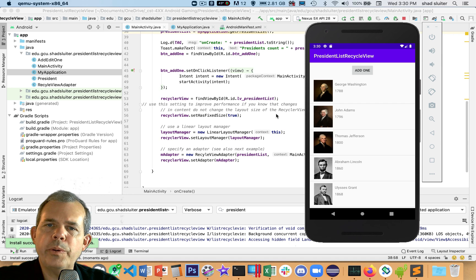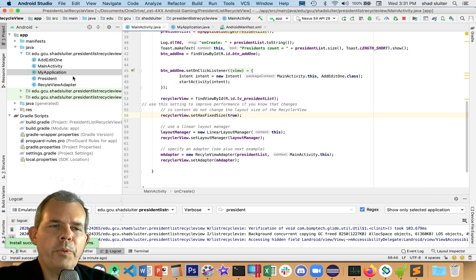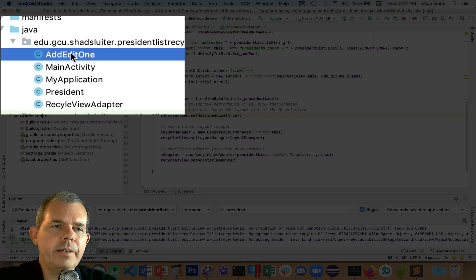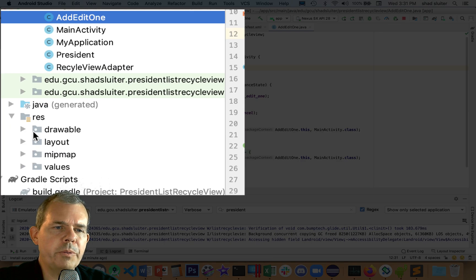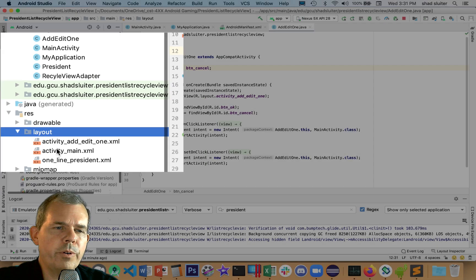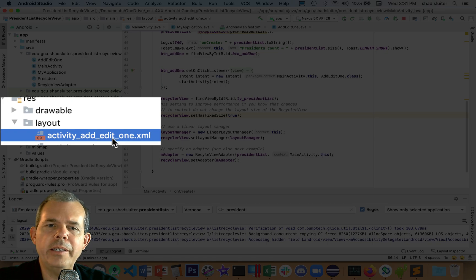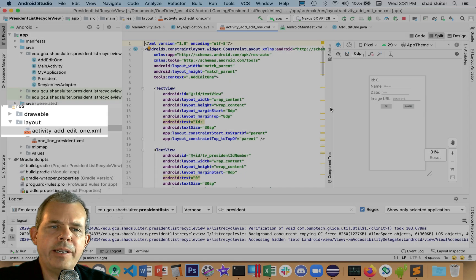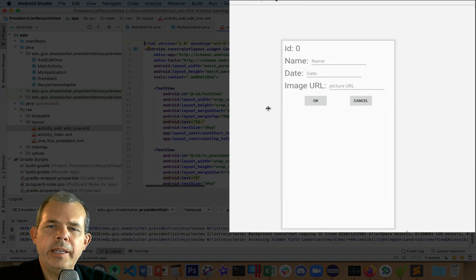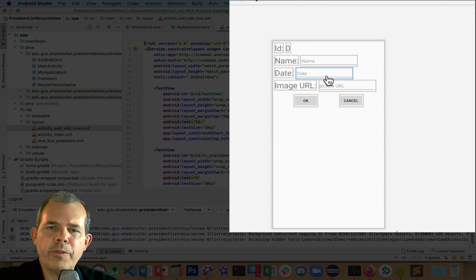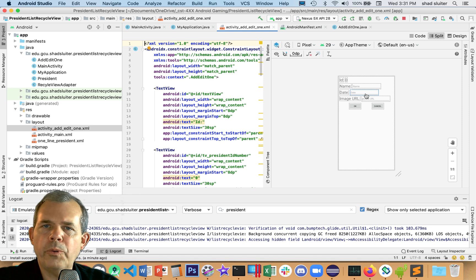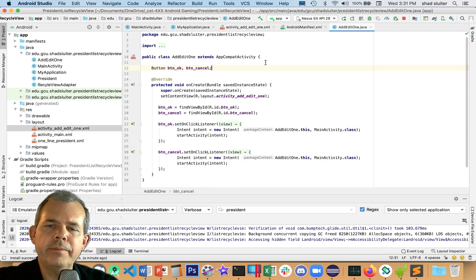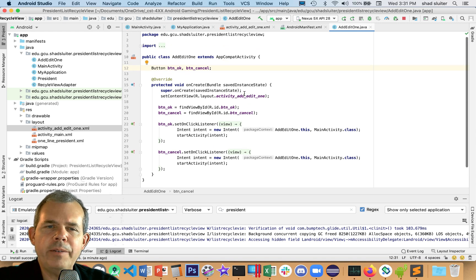The next step is going to be able to access this list from another activity. We have a second activity called add or edit one. Let's show the layout. The layout is for adding or editing one more item to my list.